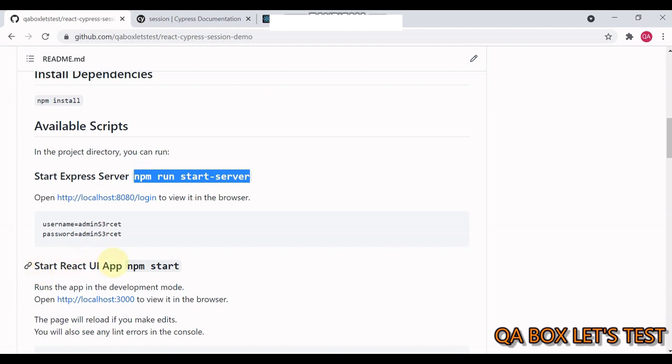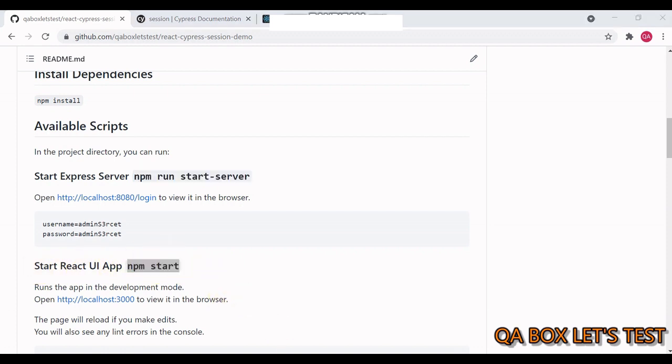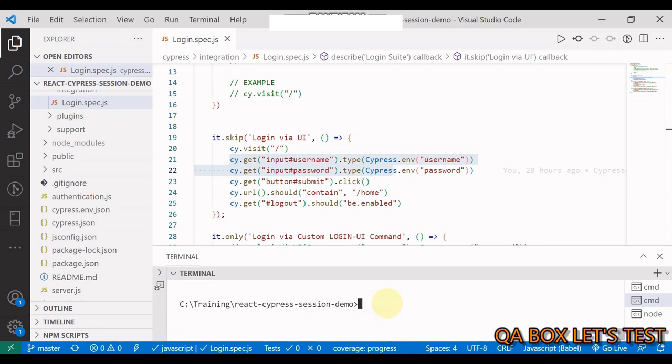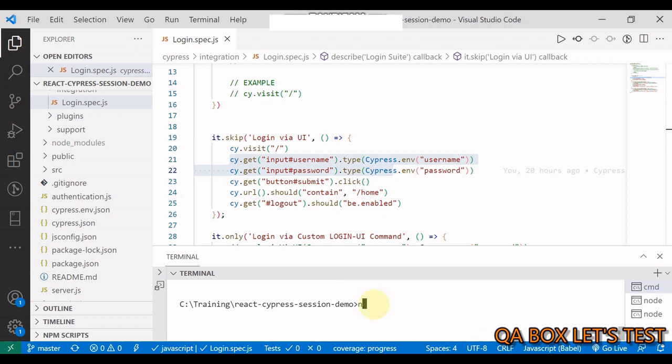This will make sure that all the packages that are required for your application are installed. Next thing is we are making use of a backend server built using Express. So you have to start your server first. We open the terminal and we run this command. This will start your server. Then it says that start your react app, and for that you have to use this command npm start. So in a new terminal, execute this command. And the third one, definitely we have to look at the test cases. So let us also start Cypress.